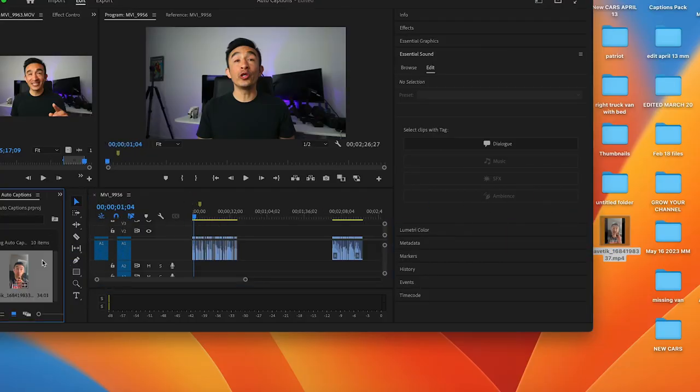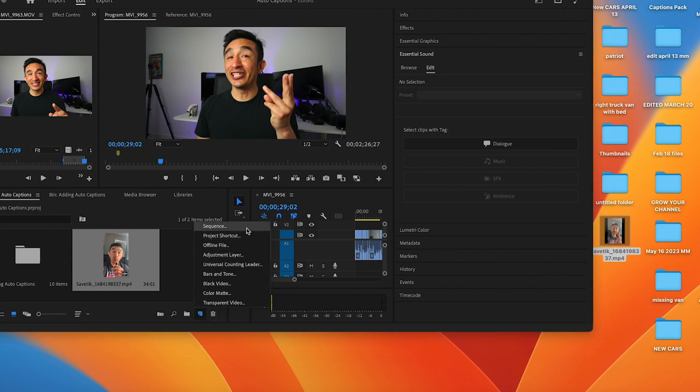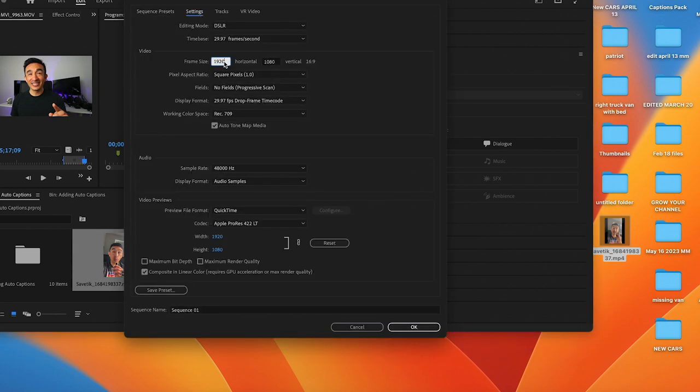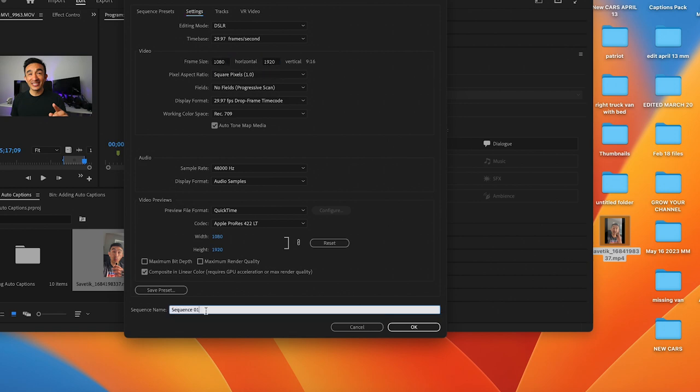First, we're going to drag the file to our workspace and then we're going to create a sequence. The sequence is going to be 1080 by 1920. Let's go ahead and name the file. Click OK.